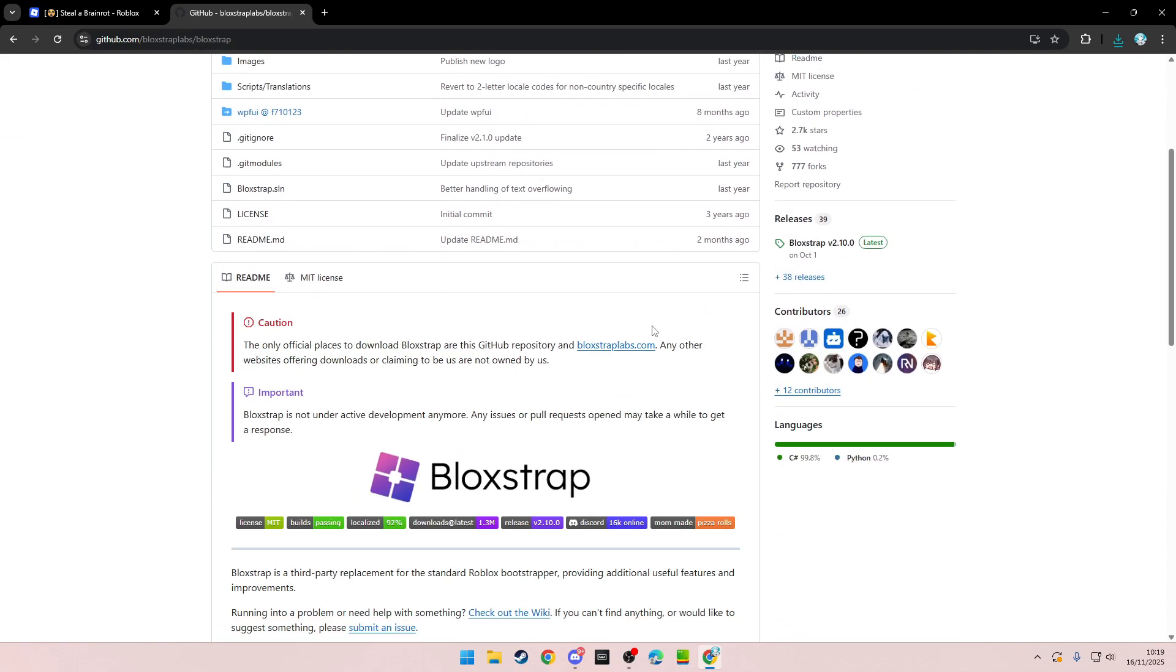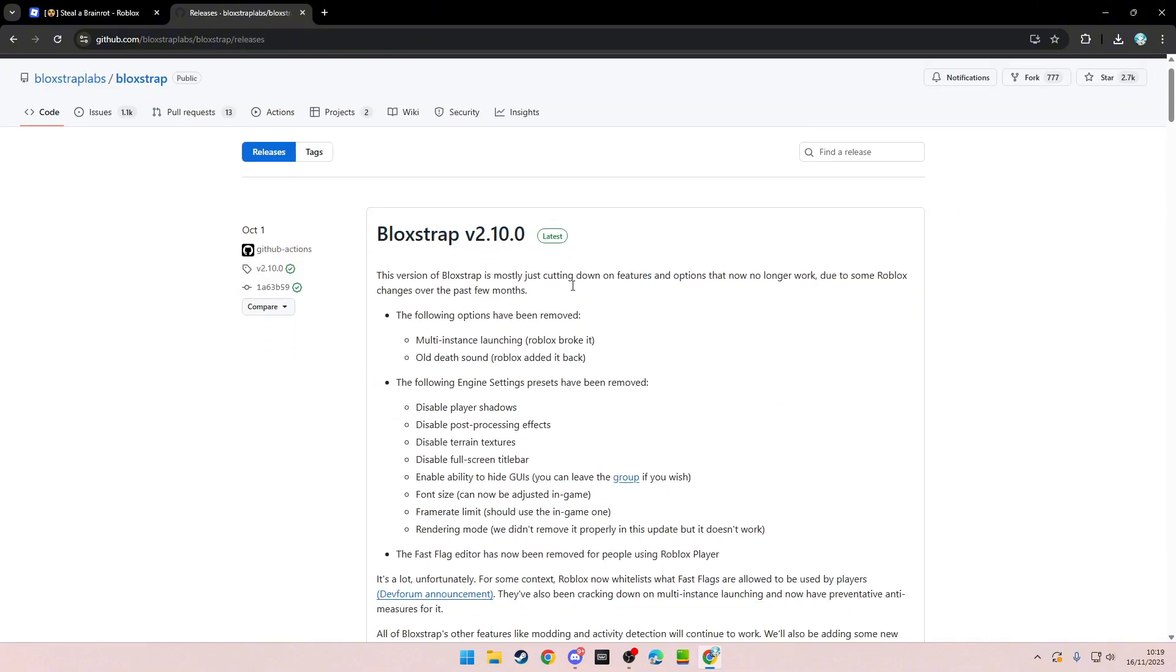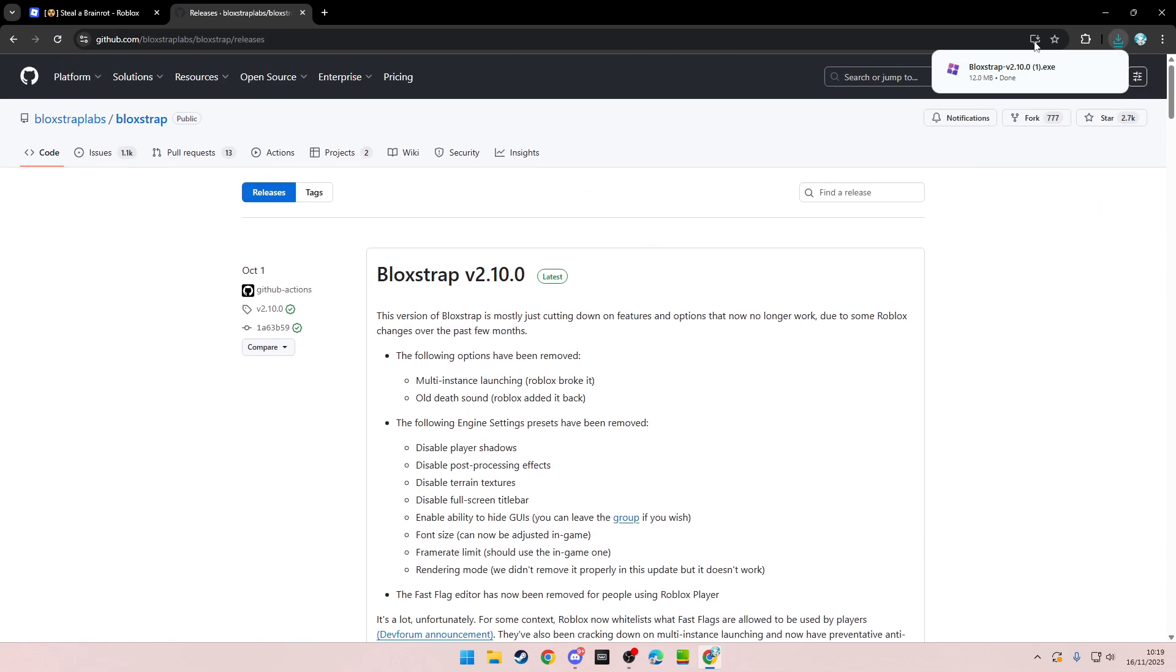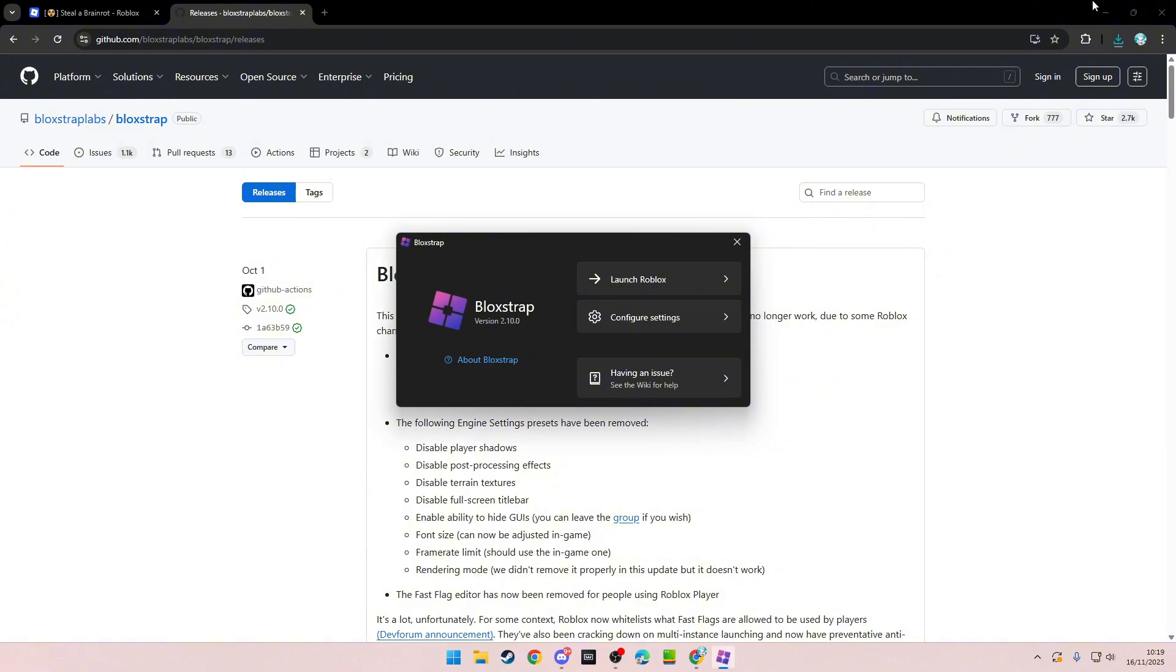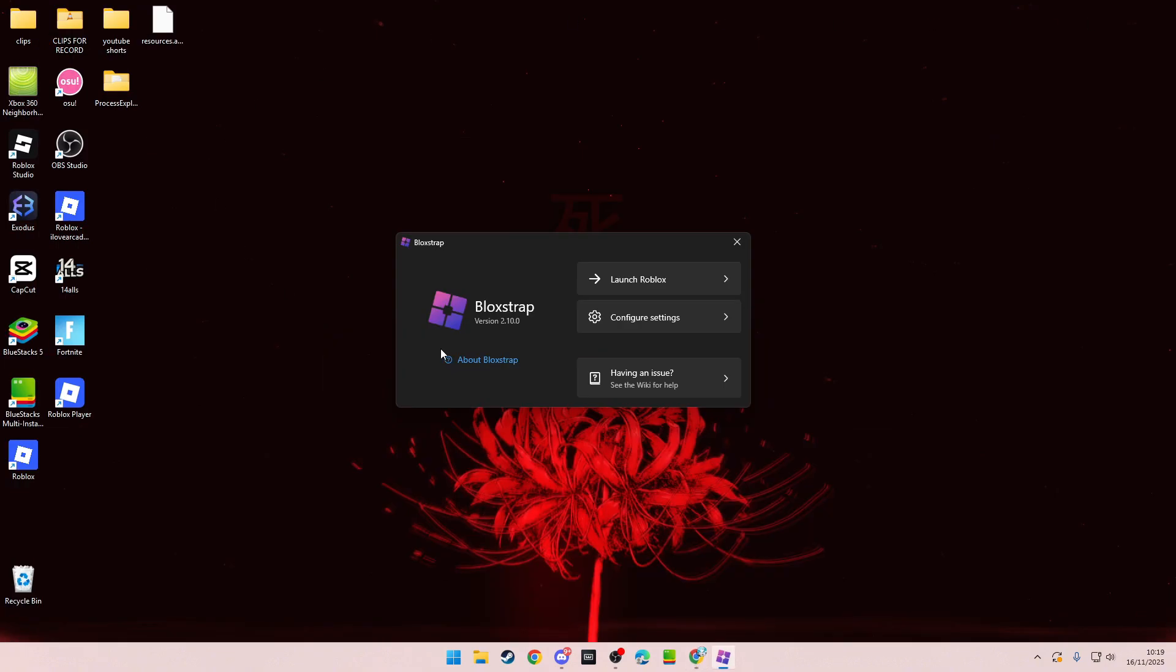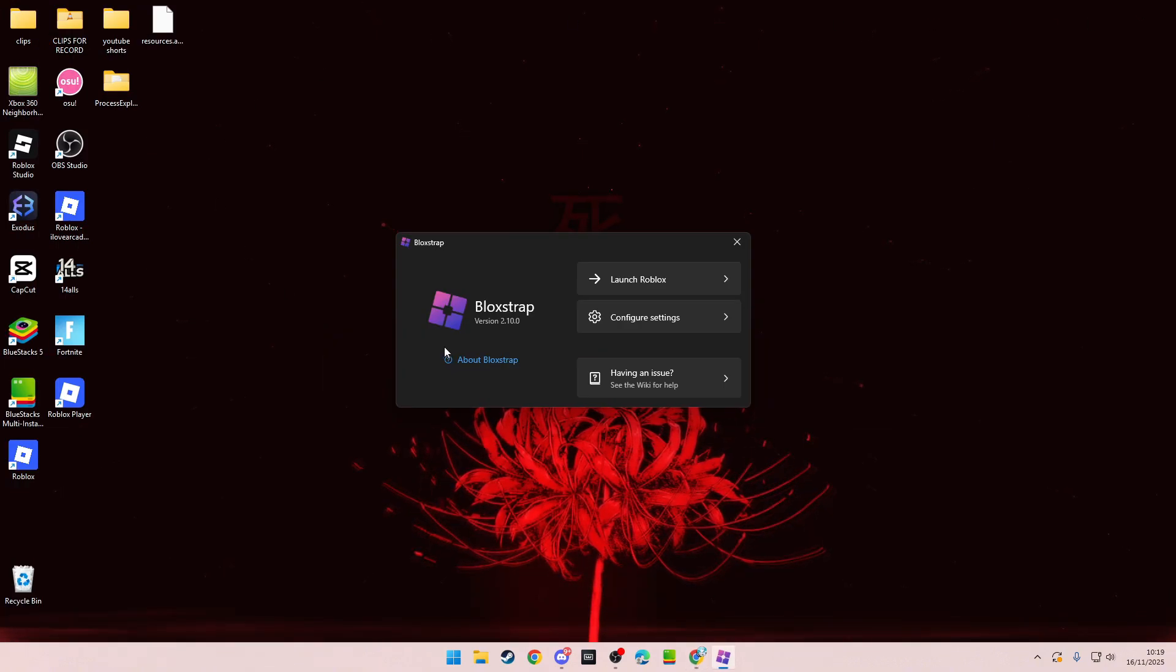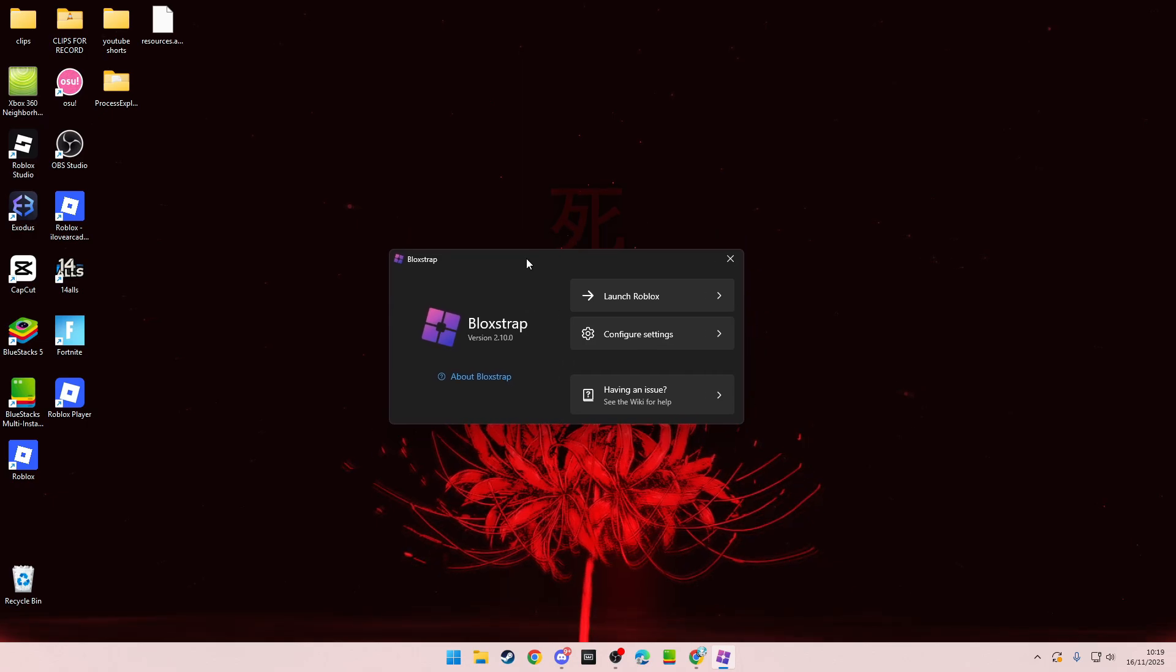When you go on it, you want to go over to releases right here. Click on releases. This is the latest version. You scroll down, you see this one, you just download it and then open it.